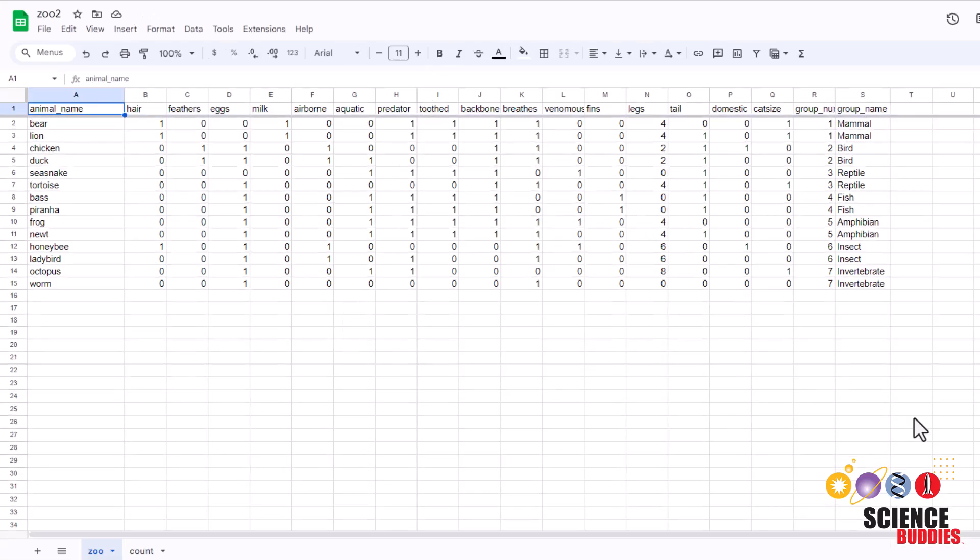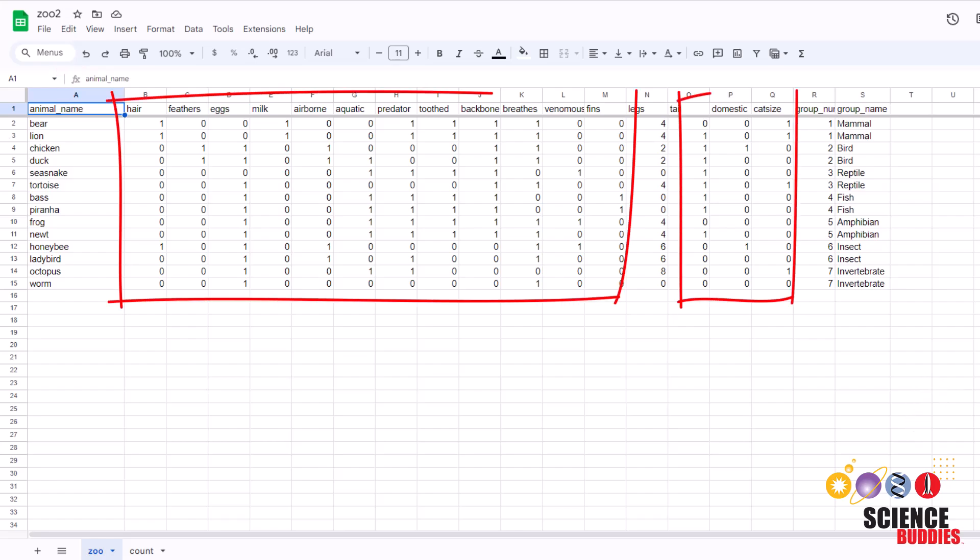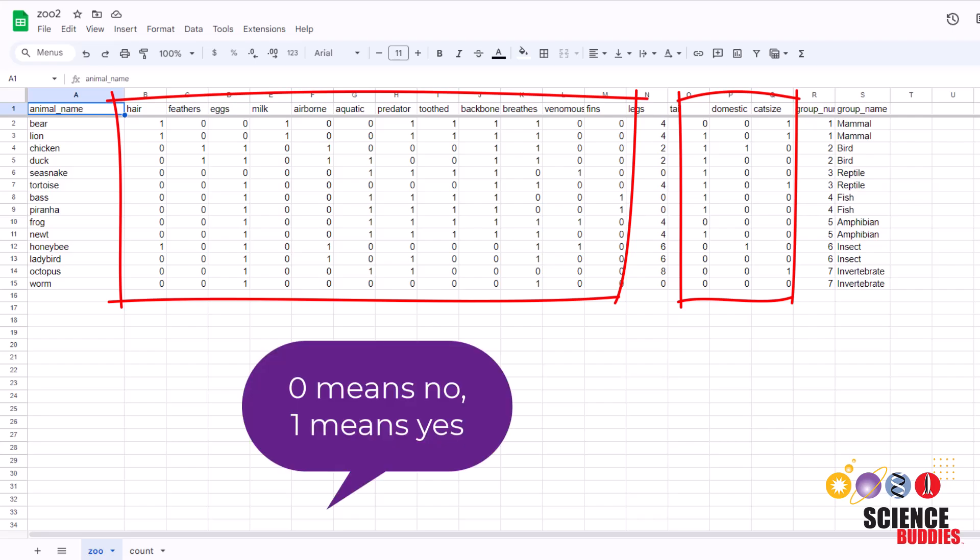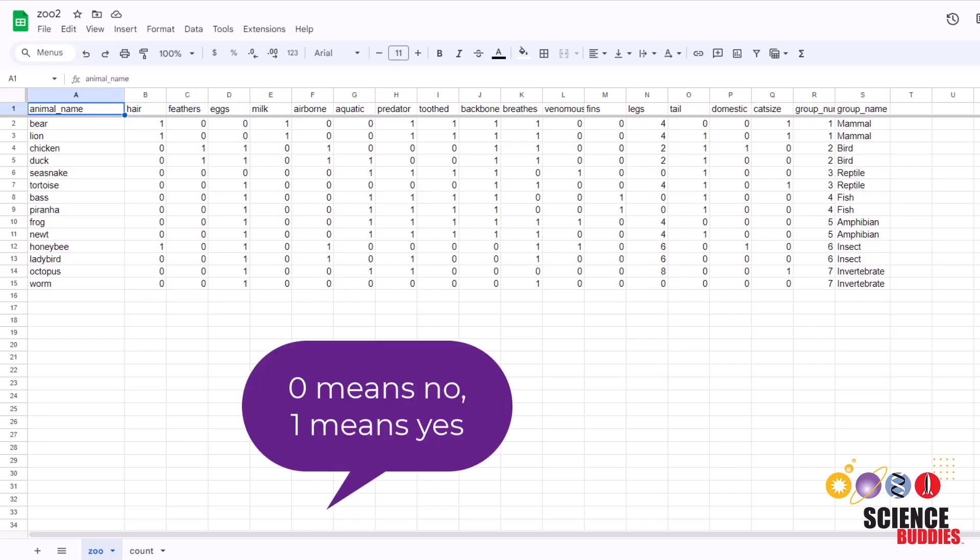Now, let's take a moment to look at the data set. We see the animal name on the very left here. We can see that there is a bear, lion, chicken, and so on. For the other characteristics, we see that most of them are filled with zeros and ones. The zero represents a no and the animal does not have this characteristic, and the one represents a yes, the animal does have this characteristic.